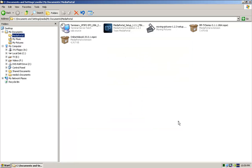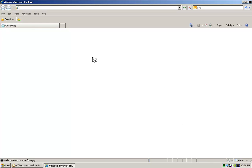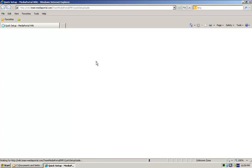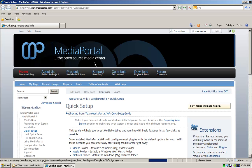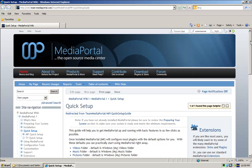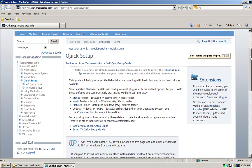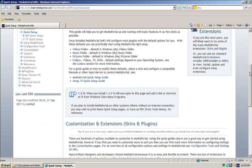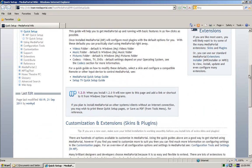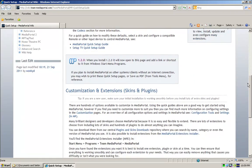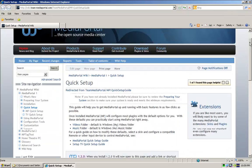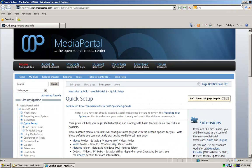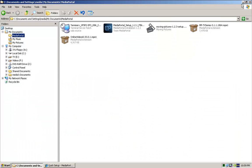Once we hit exit here, it'll just open up Internet Explorer and take you to the quick setup guide for Media Portal. Feel free to read through all that, but we'll go through all this in this video anyway. So, that's all good, I'm just going to minimize that.